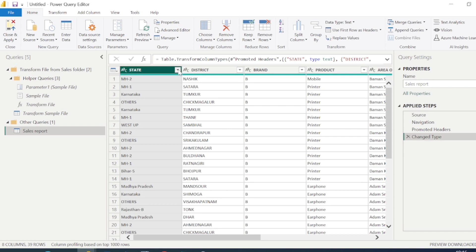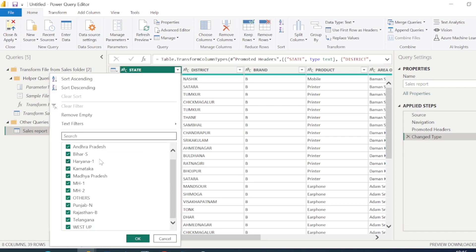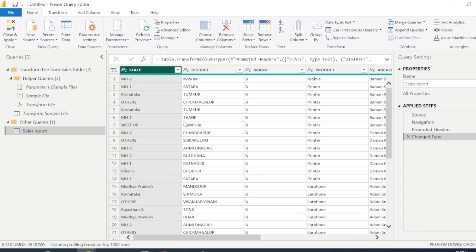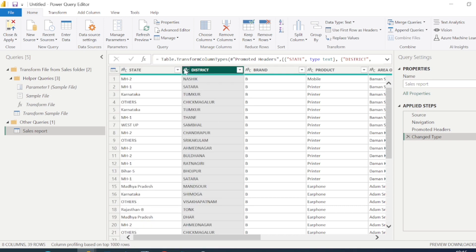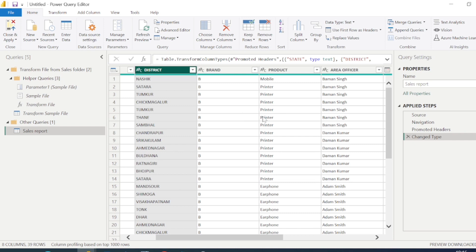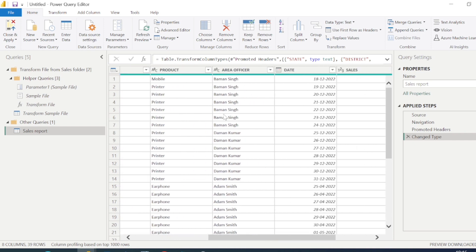In the state column you can see the ABC icon, which shows the data type is a string type — because state values are alphabets. If you click on a column you can preview the values. The beauty of Power BI is that it will automatically detect the data type, so you don't have to put in extra effort. But what if the data type is not detected correctly? For example, take the sales column.